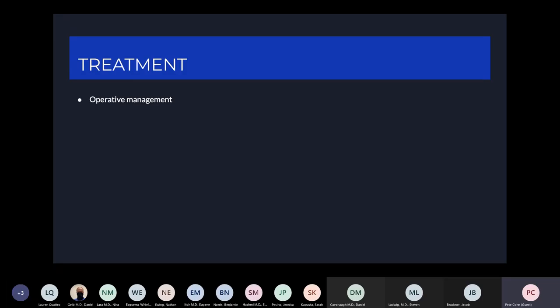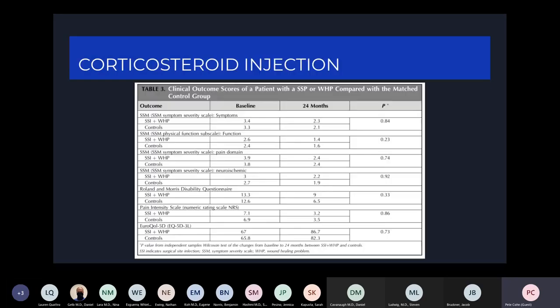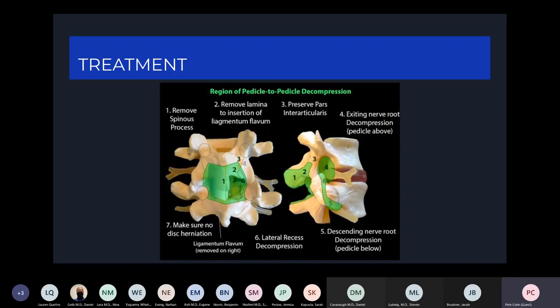Now we'll delve into operative management. When talking about lumbar stenosis, the main operative treatment is decompression for patients who have had persistent pain for three months and progressive neurologic deficits. The areas outlined in green are where we remove bone and soft tissue to free up space for the nerve roots. We start with the spinous process and remove the lamina. We want to preserve the pars to avoid instability, as in most cases we're trying to avoid a fusion. We make sure to decompress both the exiting and traversing nerve roots.